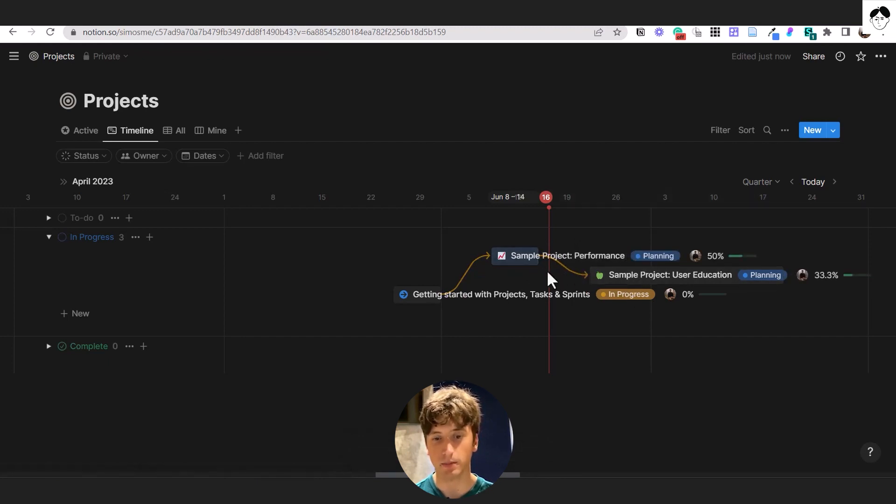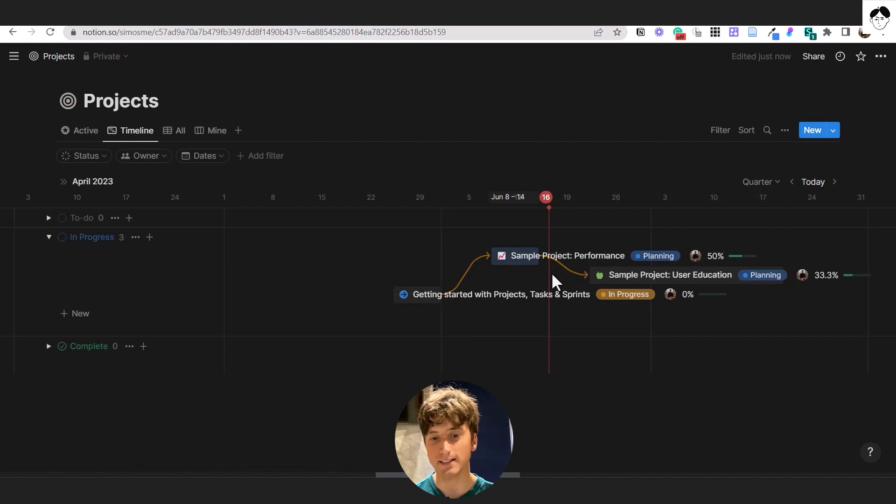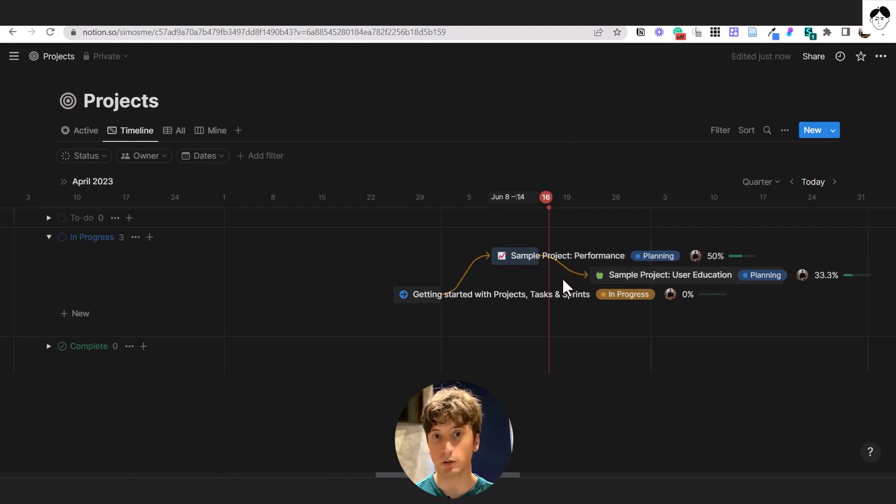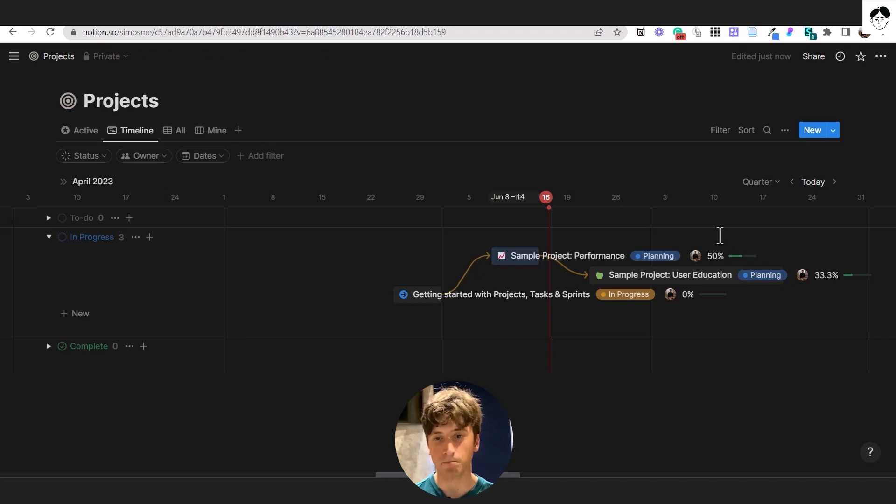And the lag time between those projects, meaning how many days there are between these two projects is going to remain exactly the same once the date is shifted forward. And that's how things work. And how the new dependencies feature can allow you to automatically shift dates.